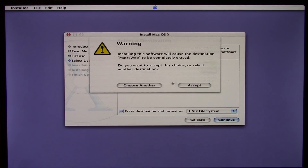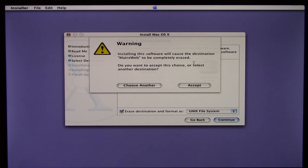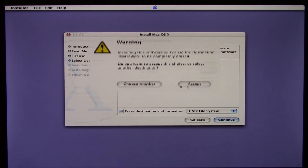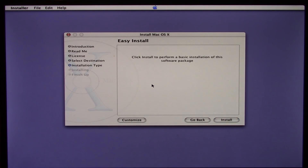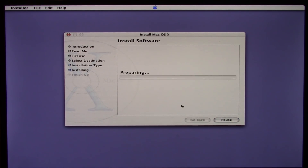There's that very slow pop-down, and it says installing the software will cause the destination drive to be completely erased. We want to accept this because we want to erase all the data on it. I'm going to go ahead and click install.